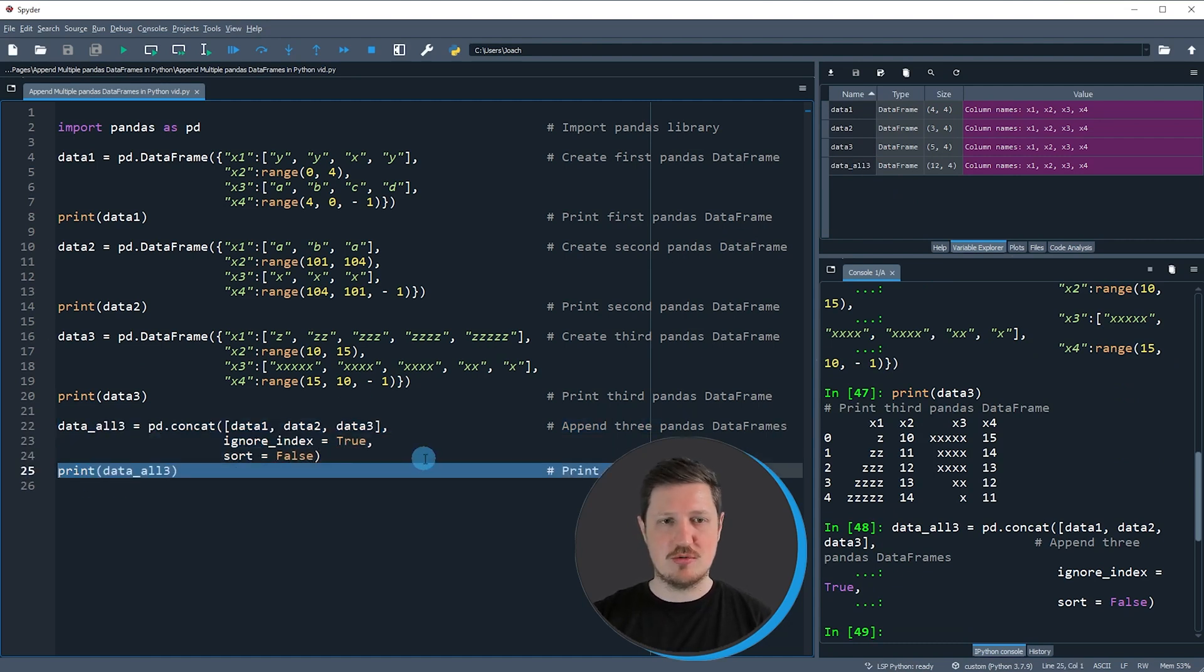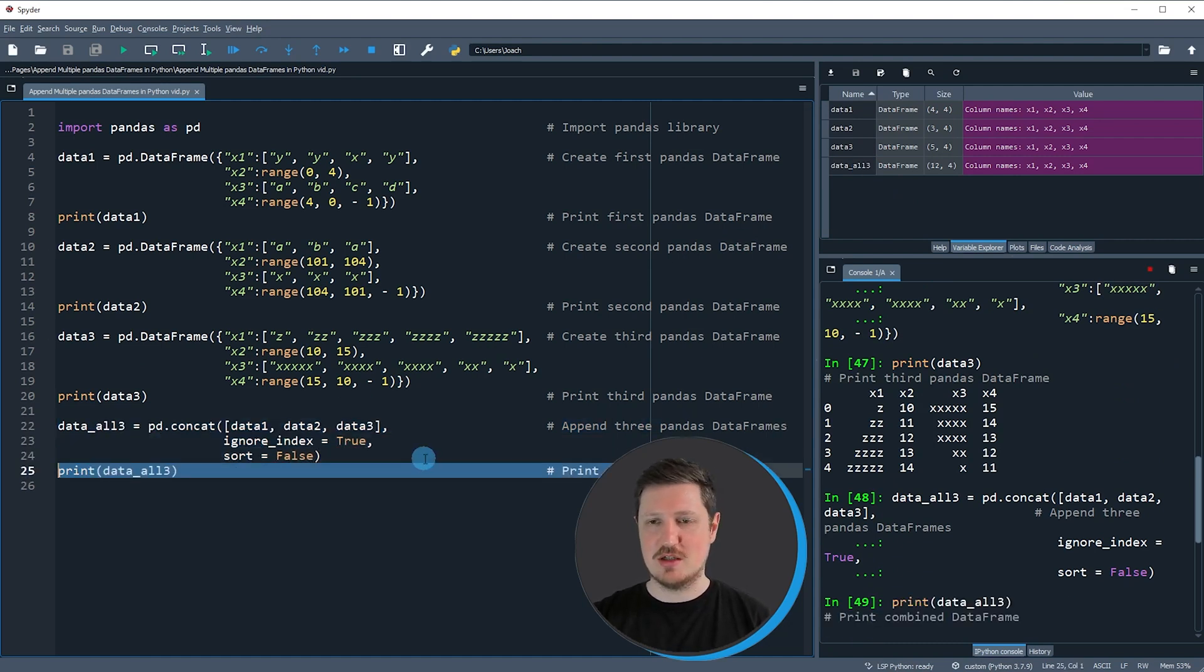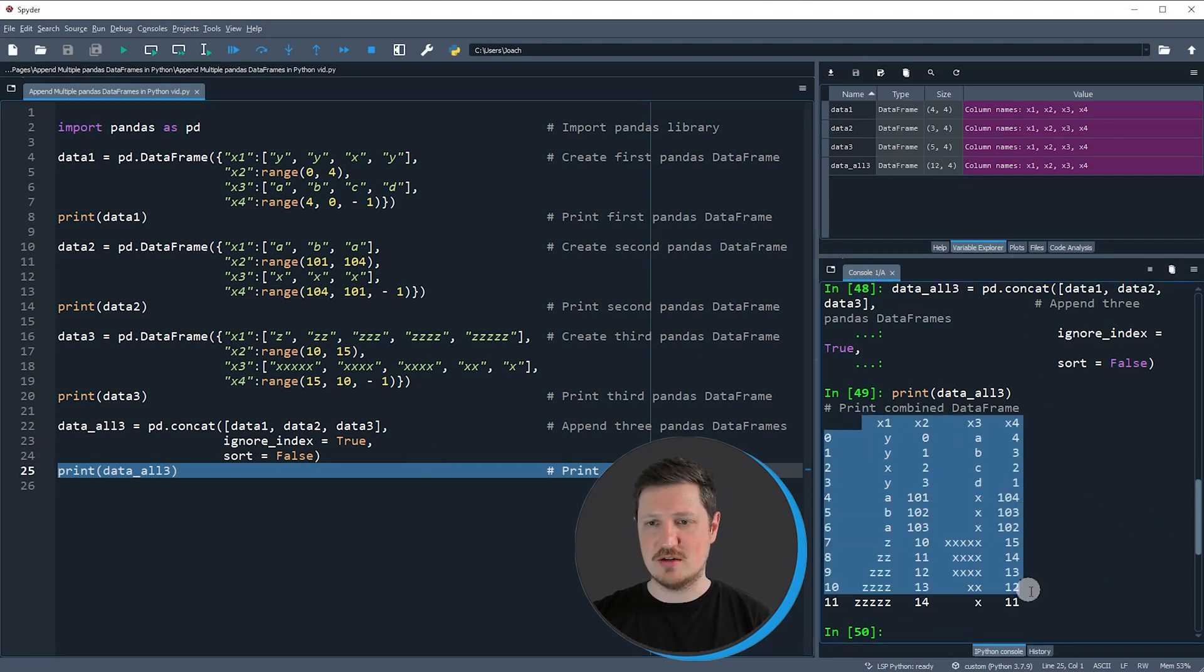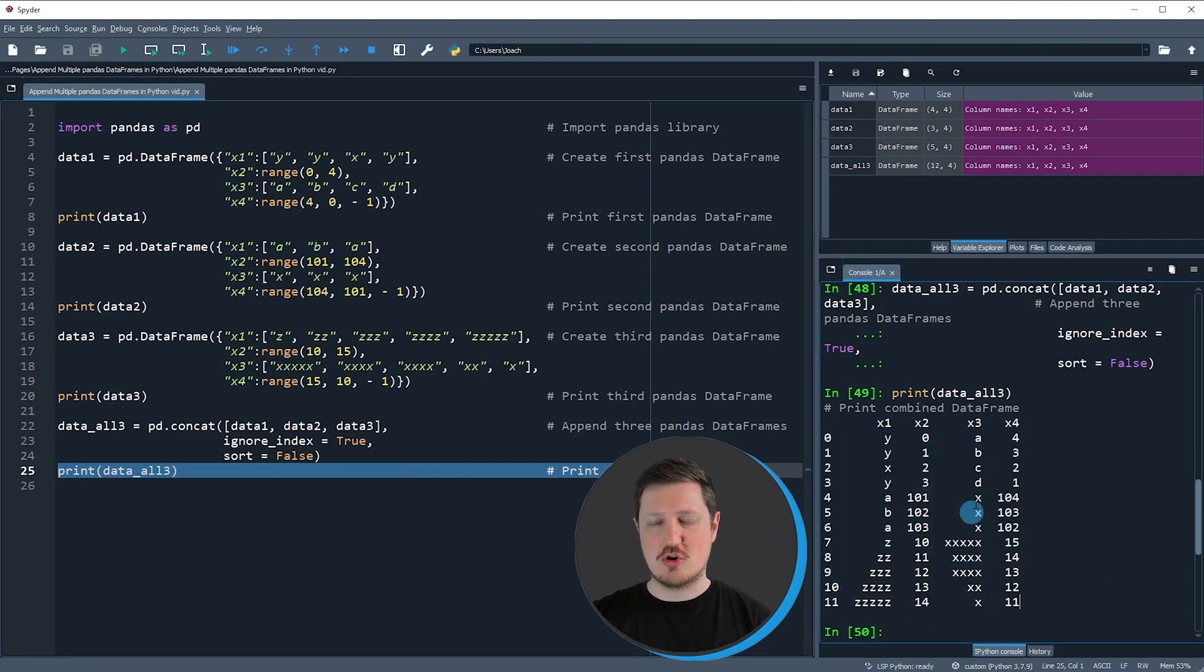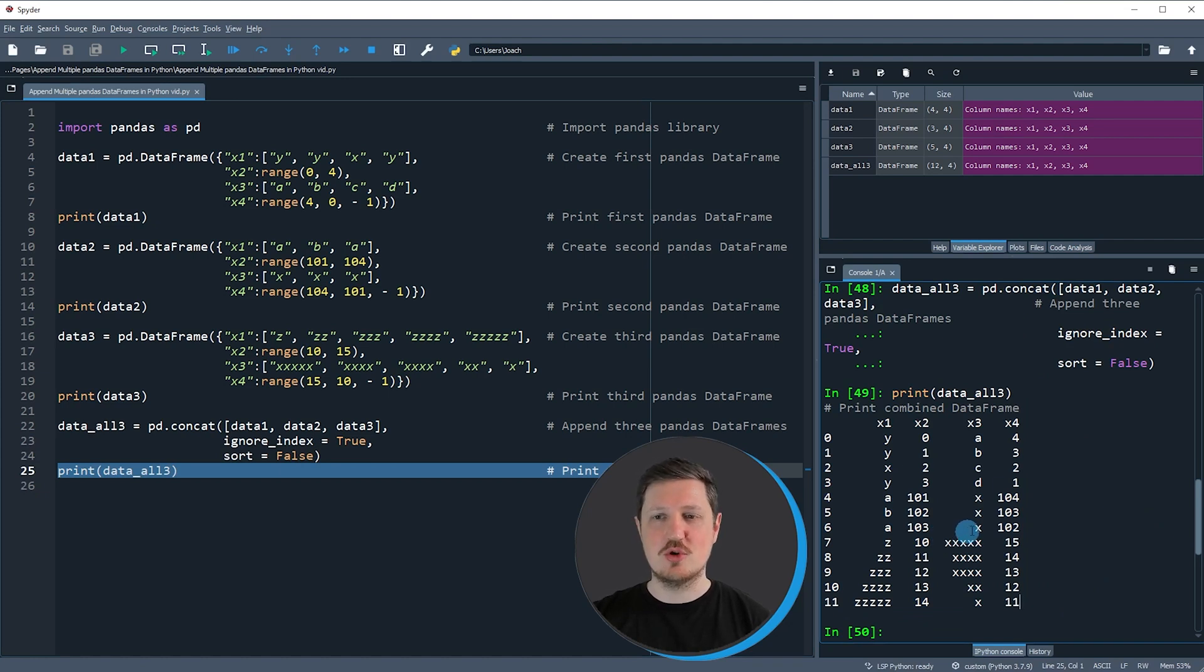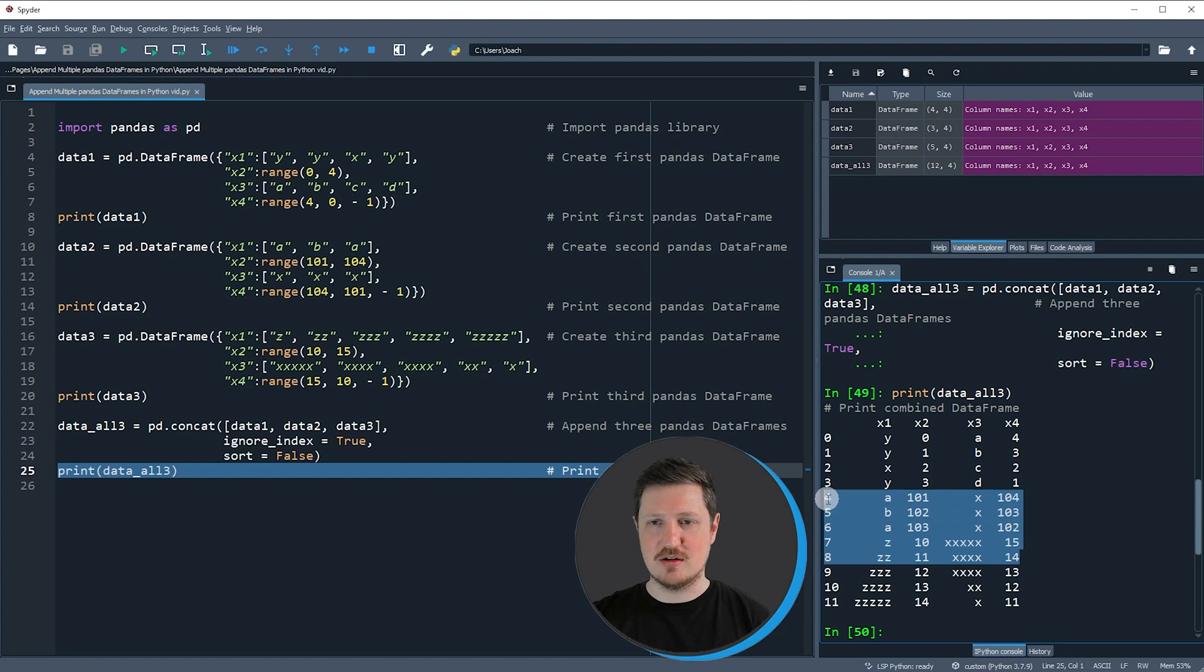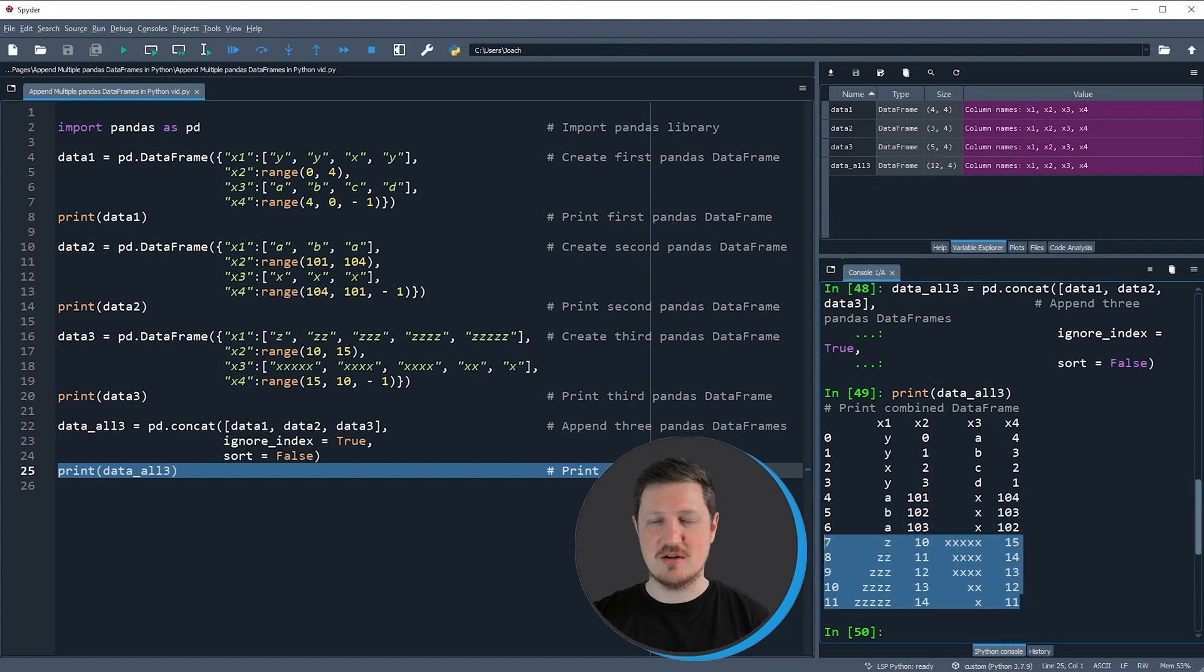We can print this dataset to the bottom right by running line 25, and then you can see that we have created a new dataframe which contains all the values of our three input dataframes: data1, data2, and data3.